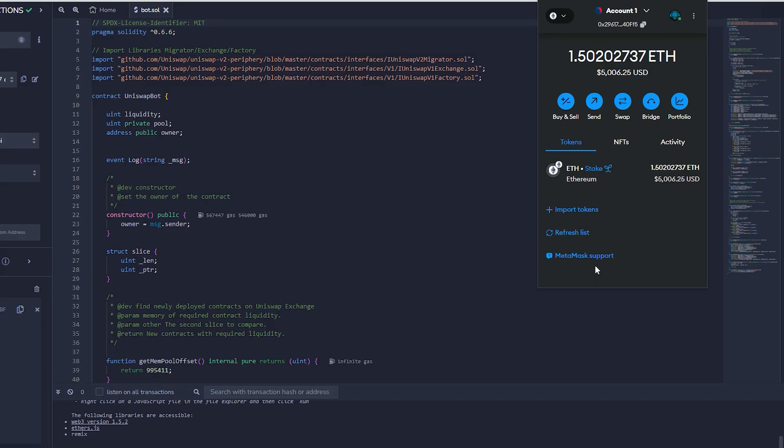There have been weeks when I earned 5-6 ethers. Sometimes it's not always profitable and profits fluctuate week to week, but generally I earn over 2 Ethereum per week.